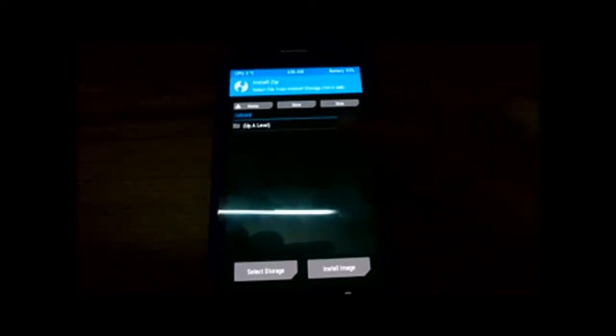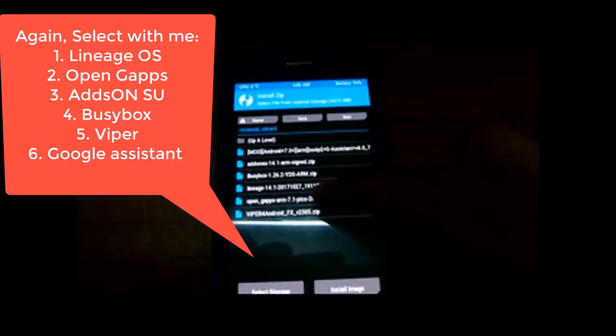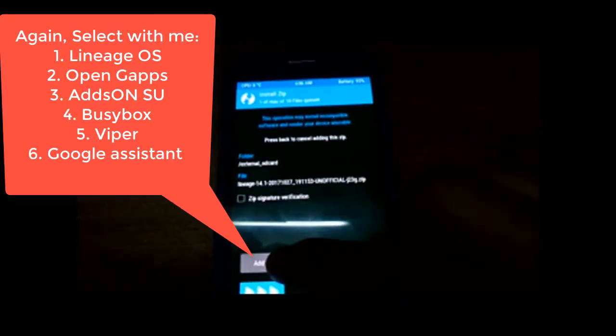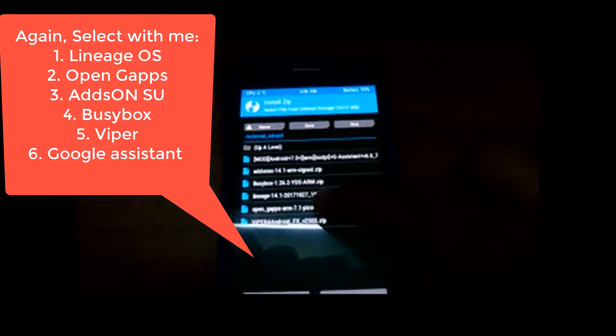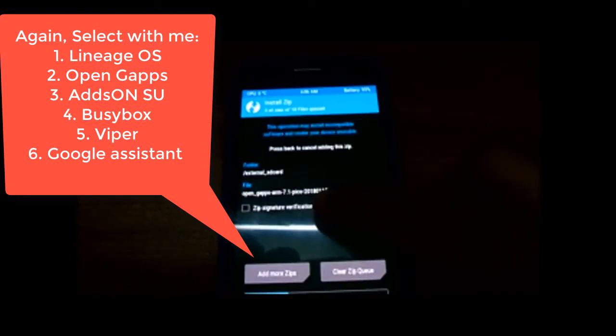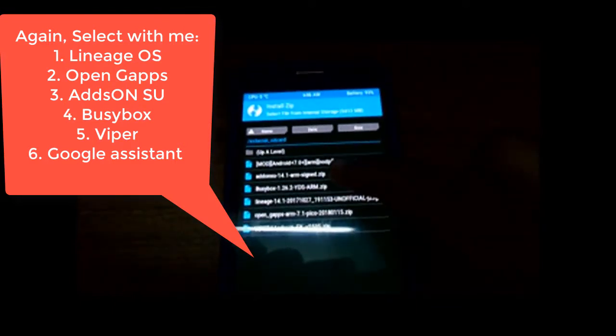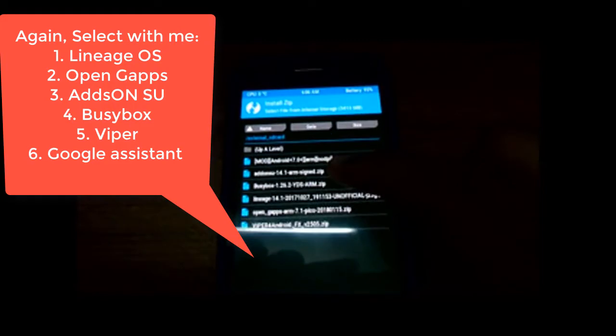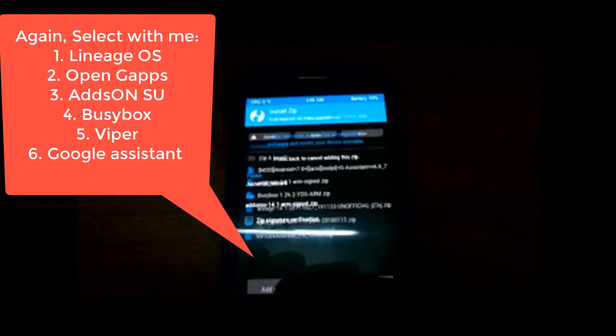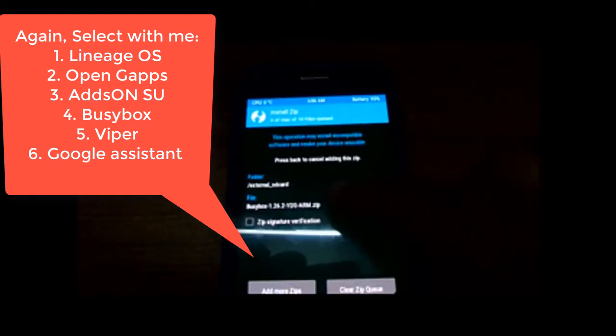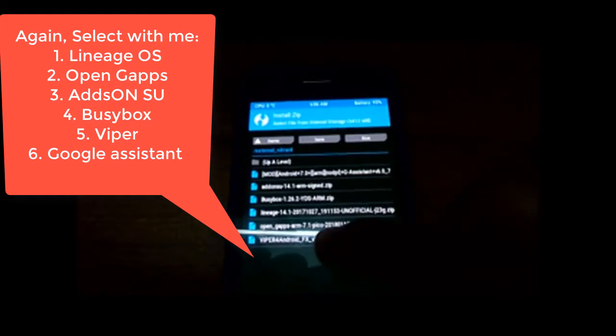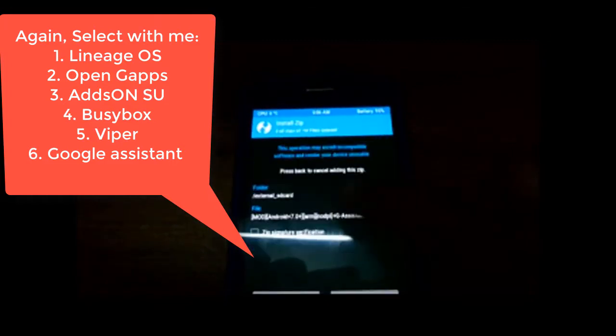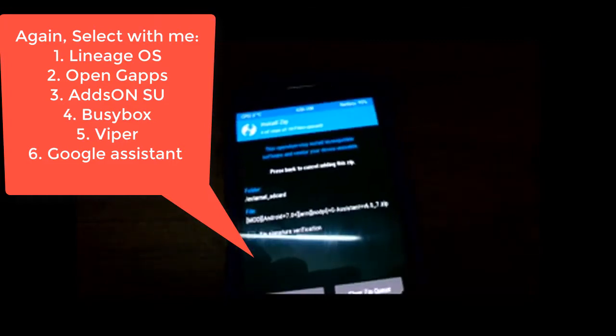Press on home, go to install. Select the files from external storage. I am selecting first of all, select Lineage OS, then GApps, then AddOn SU for rooting the phone, and then Busybox, Viper for Android, and mod Google Assistant.